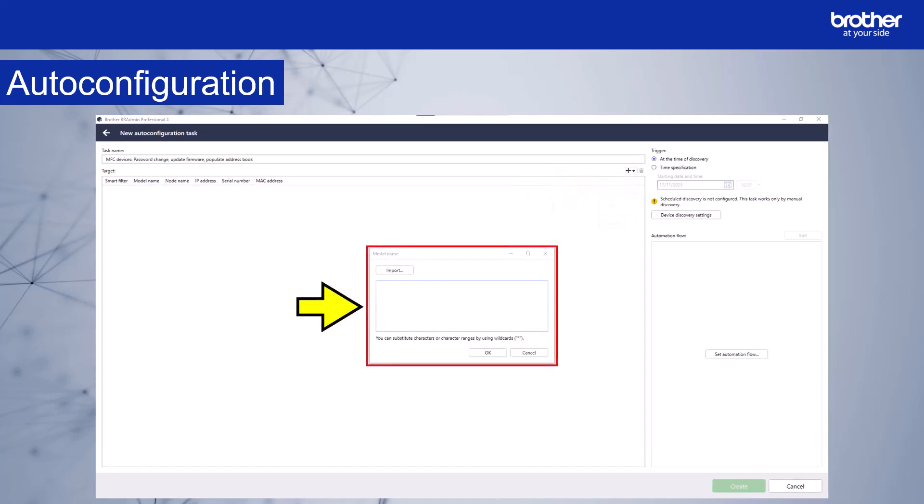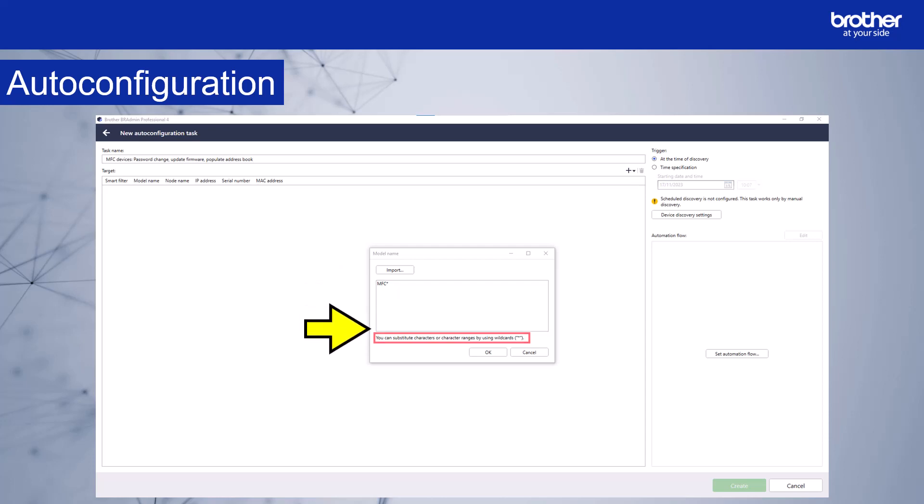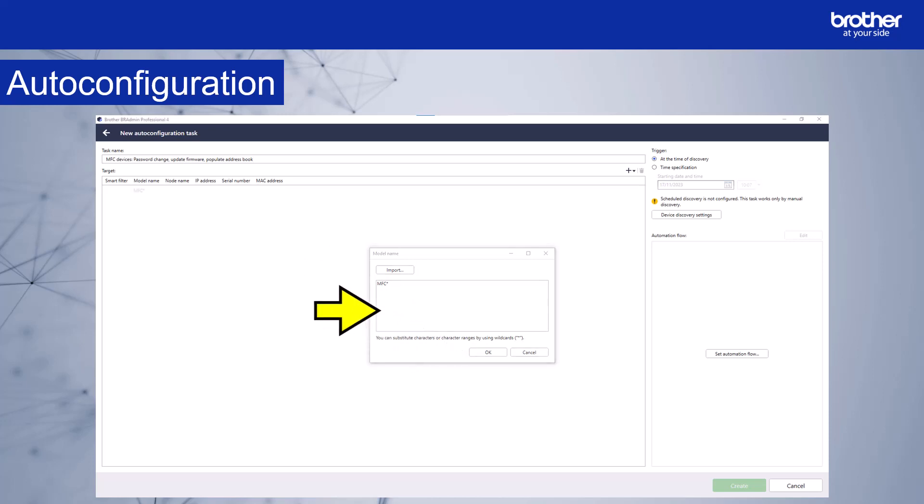The model name window will appear. Then I'll enter MFC plus the asterisk symbol, which is the wild card. This means that any device where the model name starts with MFC will be targeted by this auto configuration task. There's information about using wild cards here. If you already have a list of specific models you want to target, you can also import a list using the import function. CSV or text formats are supported using this method. The import option is available in each of the methods except smart filters. Select OK. This task will now target any device that has a model name beginning with MFC.